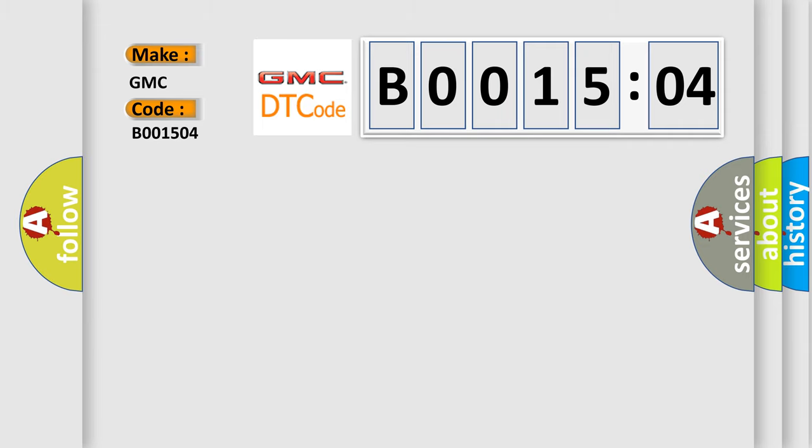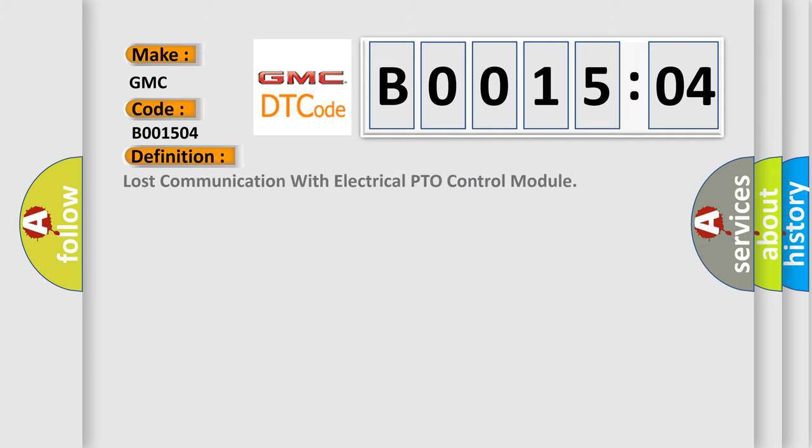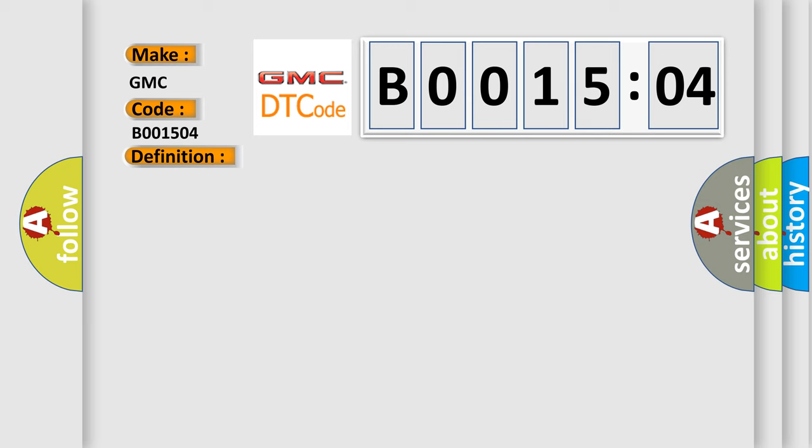The basic definition is: lost communication with electrical PTO control module. And now this is a short description of this DTC code. The system voltage is between 9 to 16 volts. The vehicle power mode master requires serial data communication to occur.